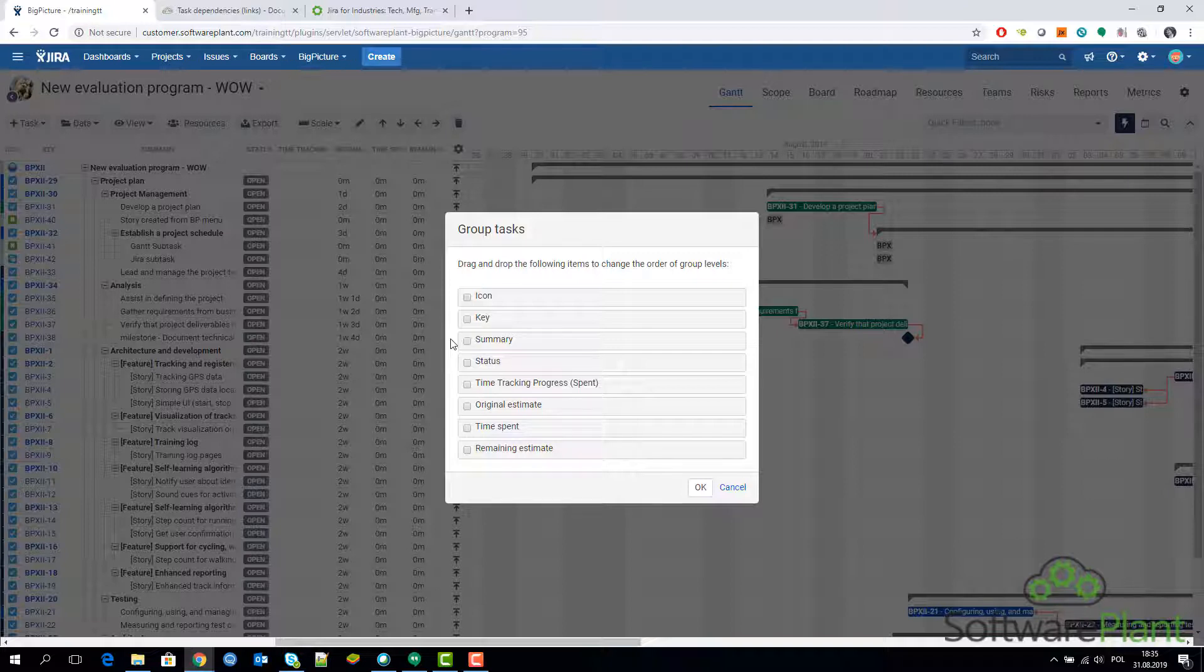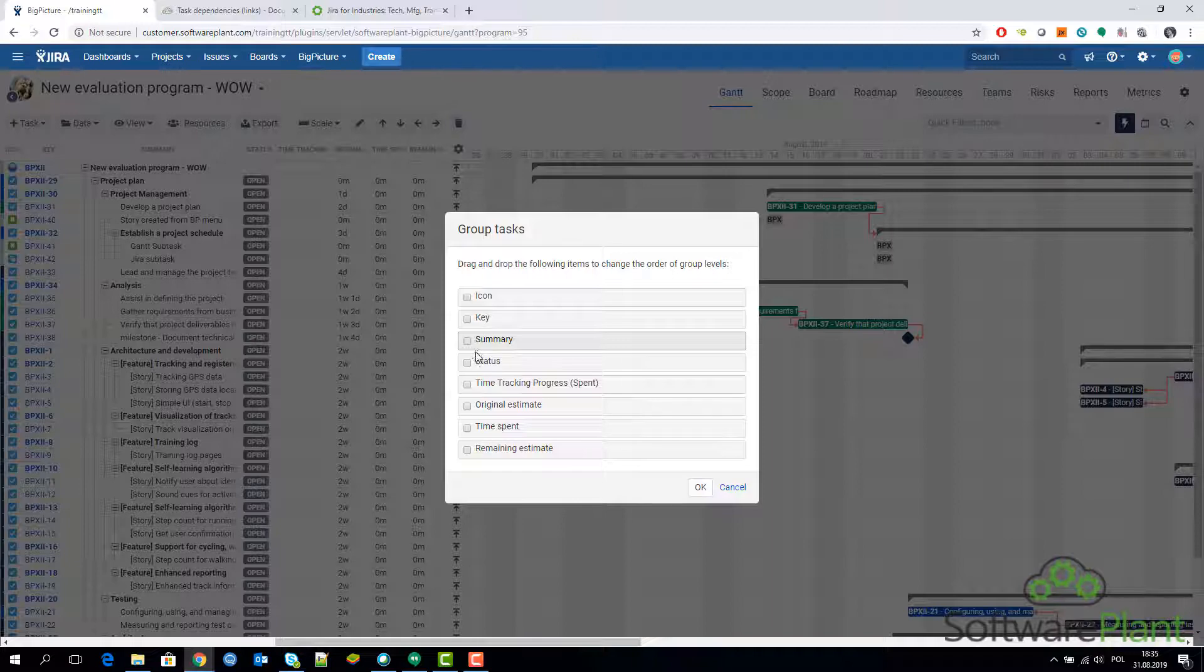If you don't have an additional reporting add-on, this is something that might be worth looking into because you might find it very useful.